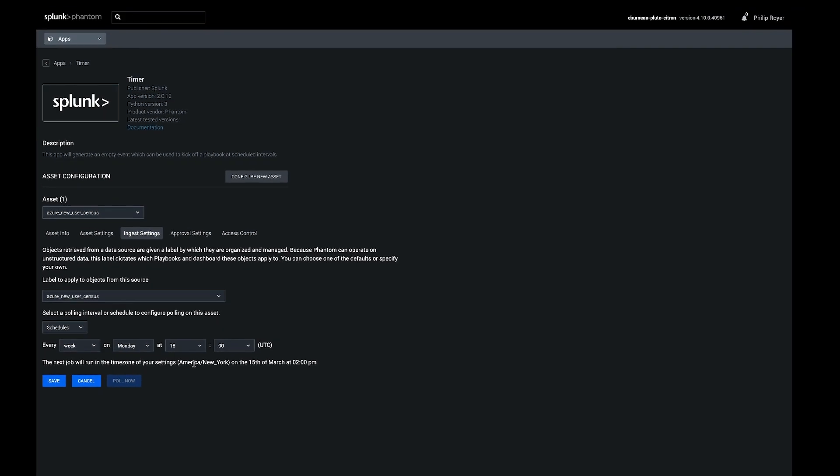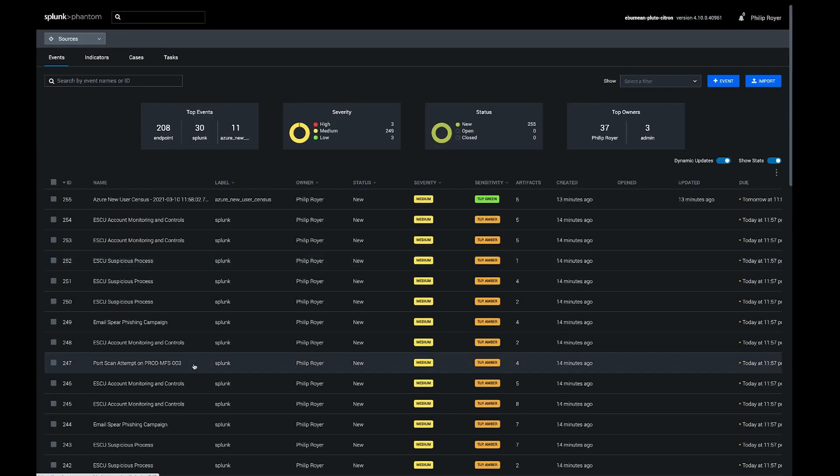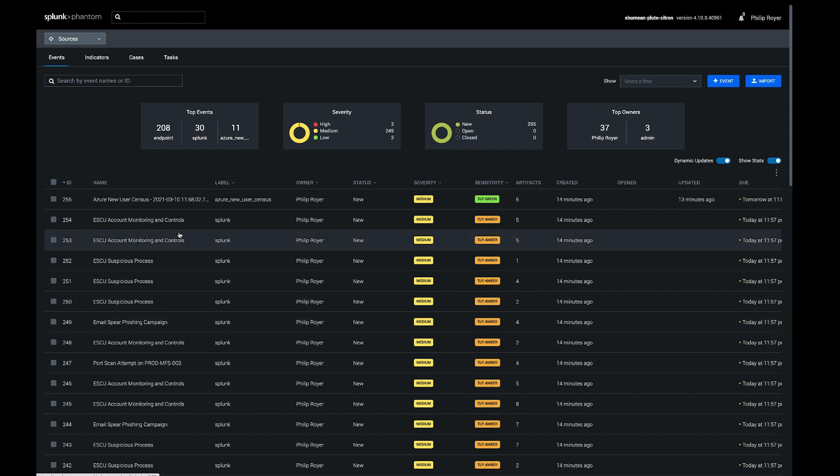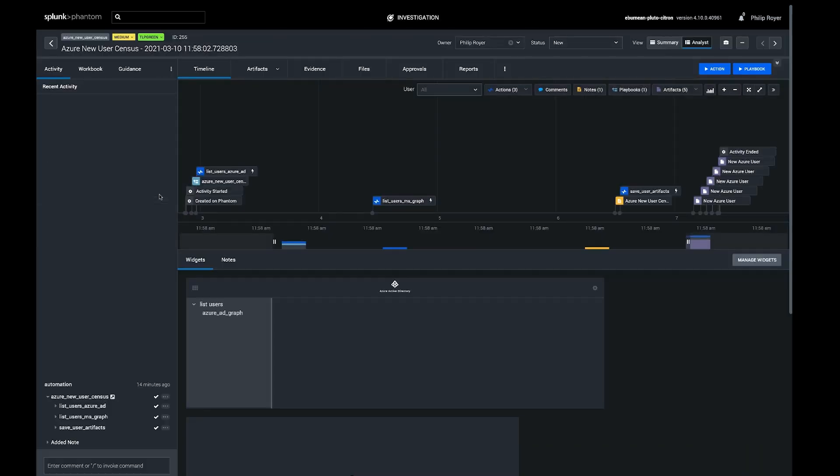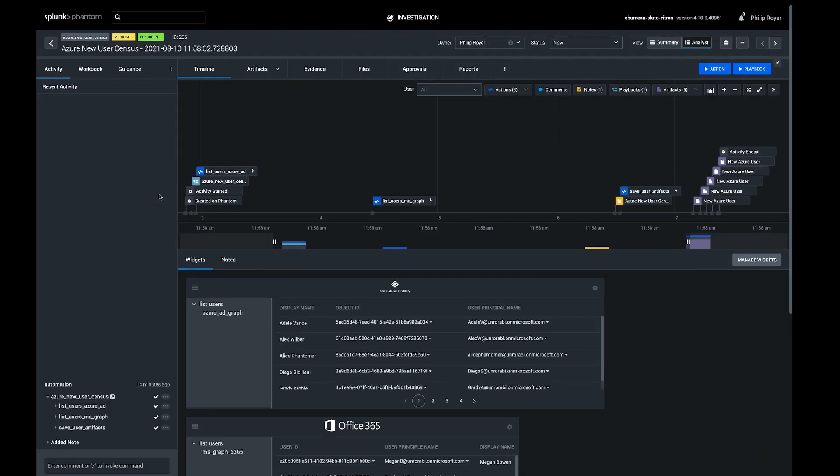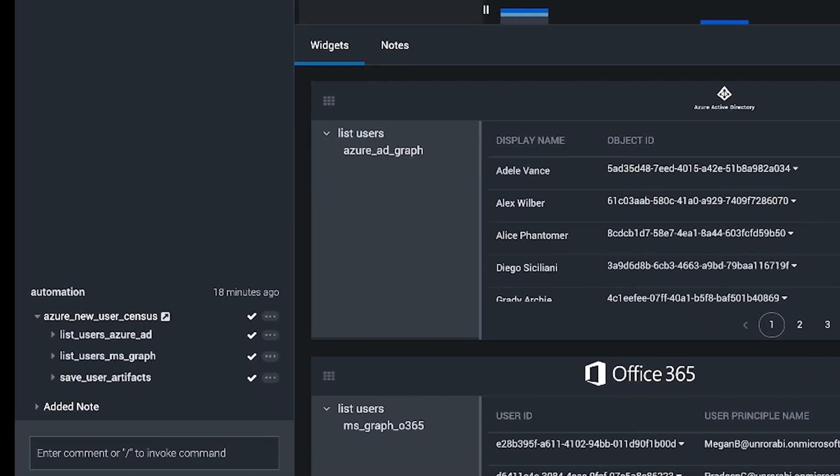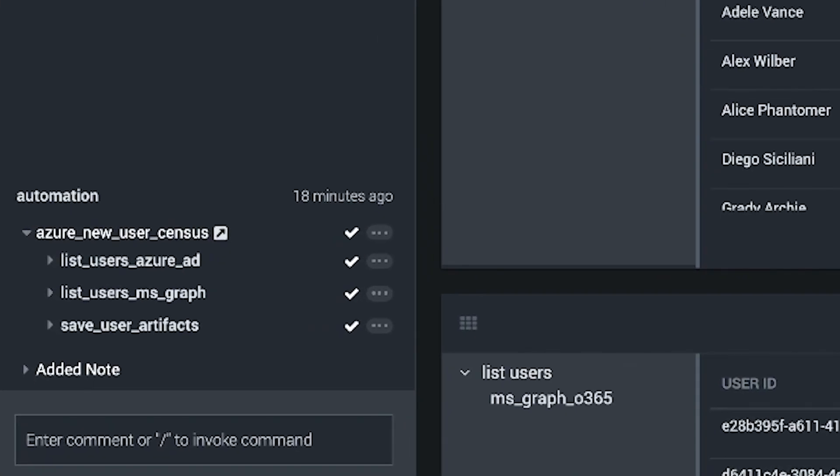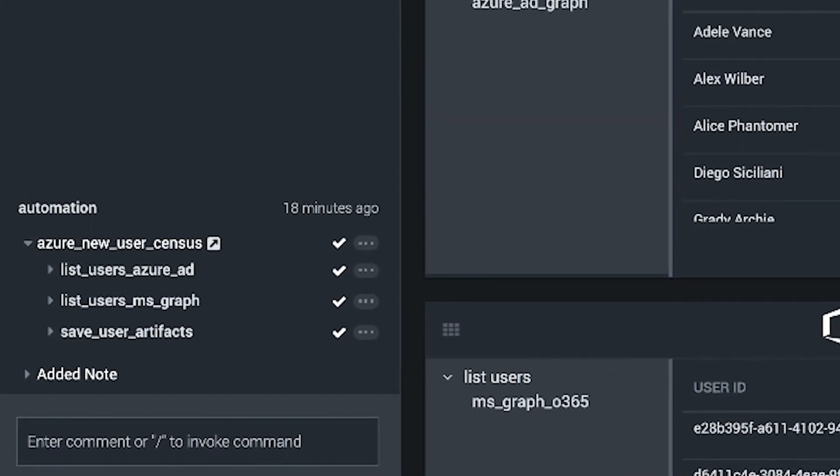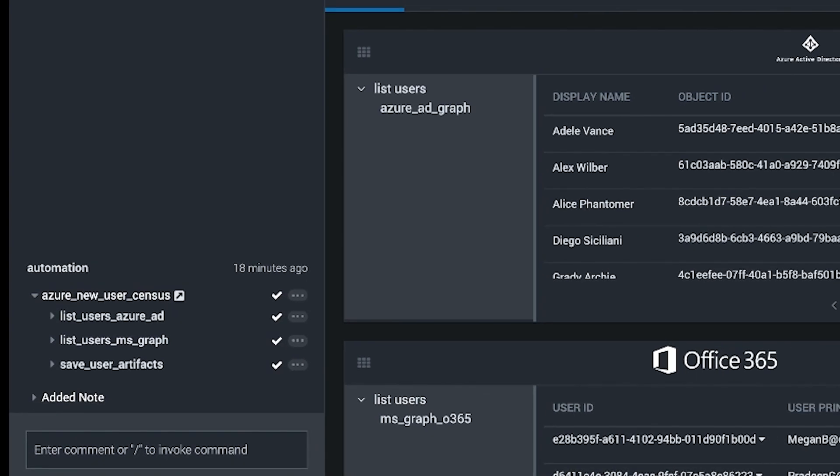So once you sync from the community playbook repo and you set the playbook to active, you're ready to run it. You can use the pull now button on the timer to push in an event like this. We can see the playbook executed as soon as the container was created and there were three actions run.